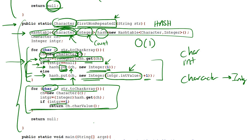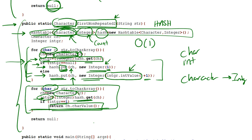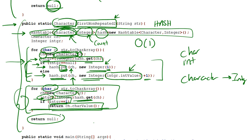So for every single character, we're first going to convert it to a Character object, read off from the hash its integer value, and then see if integer is equal to 1. And if it's equal to 1, then we will simply return that character. If it's not equal to 1, then we will continue doing this until we find one whose integer count is equal to 1, meaning it's the first non-repeated character. Otherwise, if we can't find one, we'll return null.